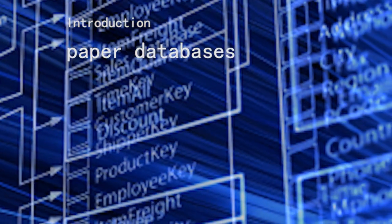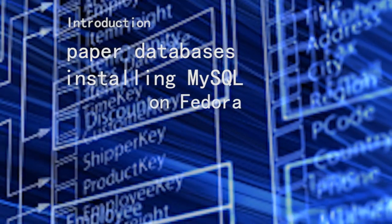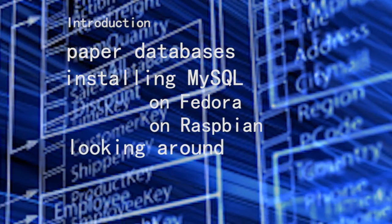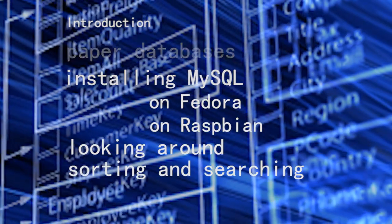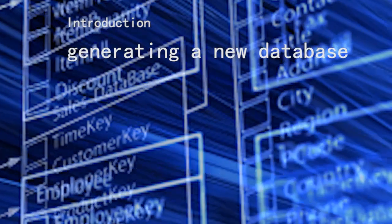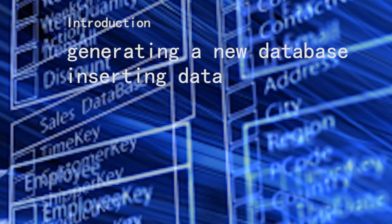In this video: paper databases, installing MySQL in Fedora and Raspbian, looking around a database, sorting and searching, generating a new database from scratch and inserting data.